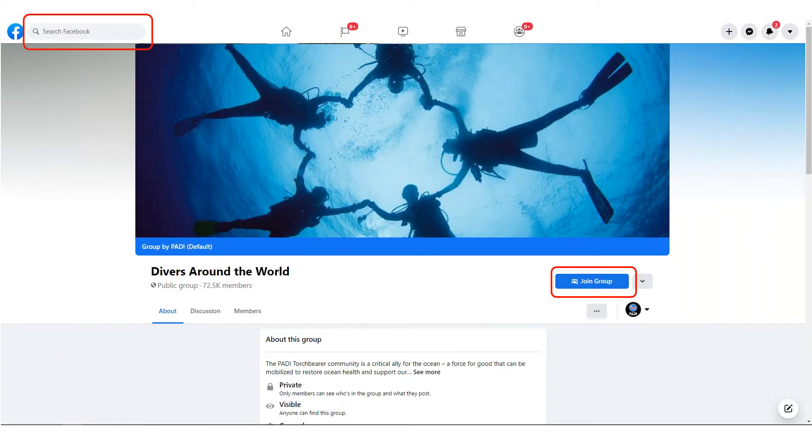Once on your selected group, you need to click the join group button, and I've circled this in red for you on the right-hand side of the slide.